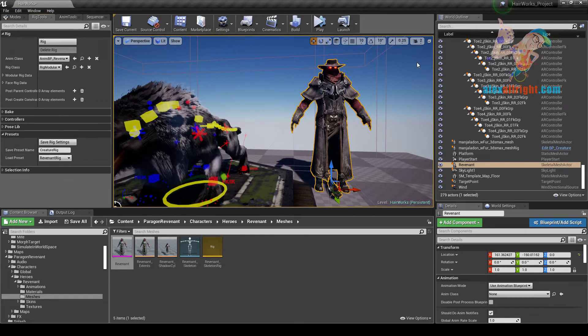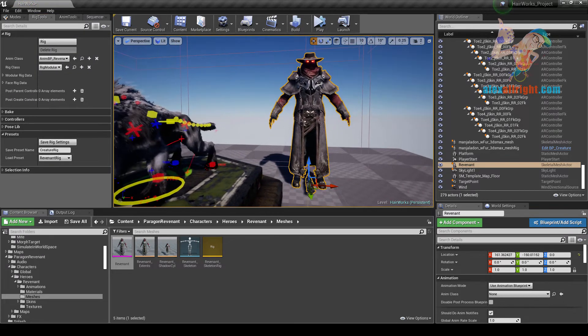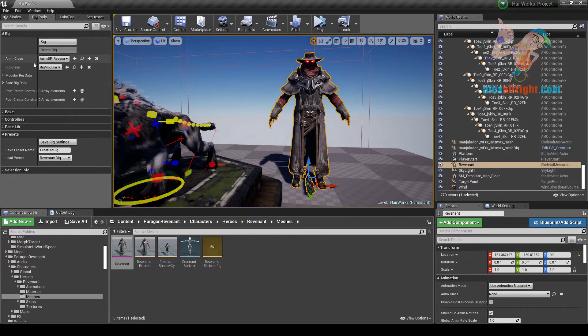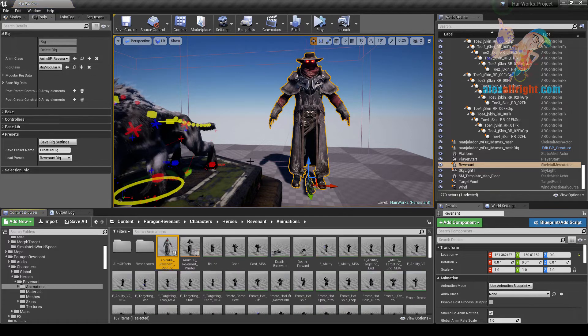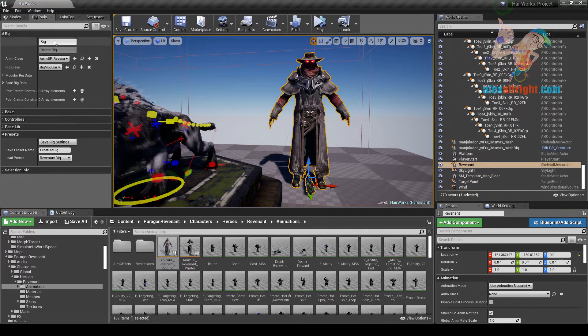For Revenant Rig I use the regular Man Rig preset. Just change the name class. Let's create the Rig.